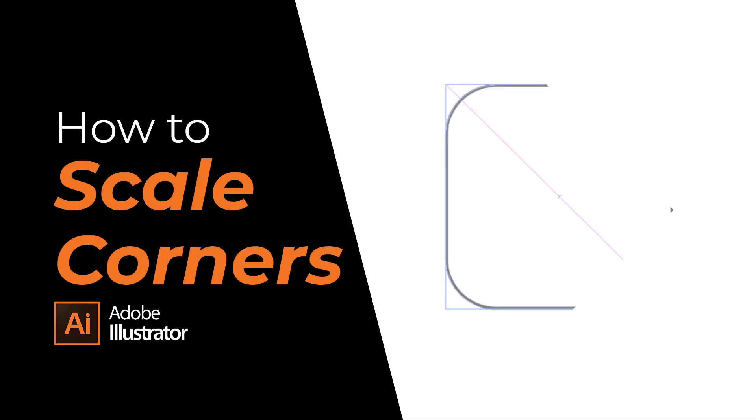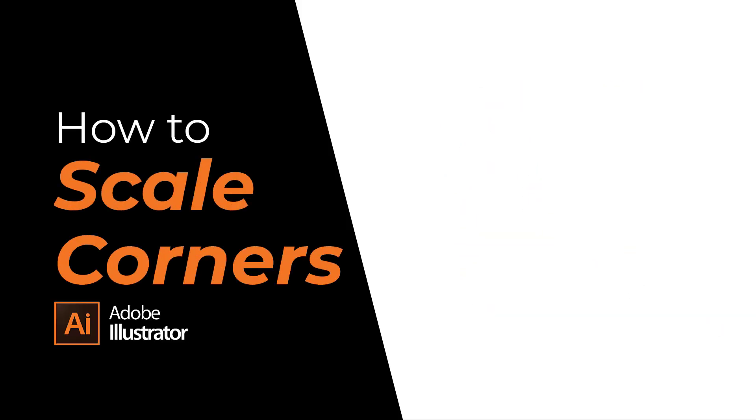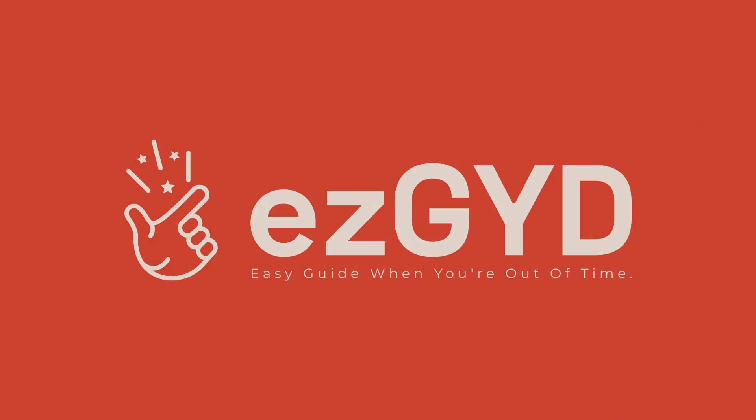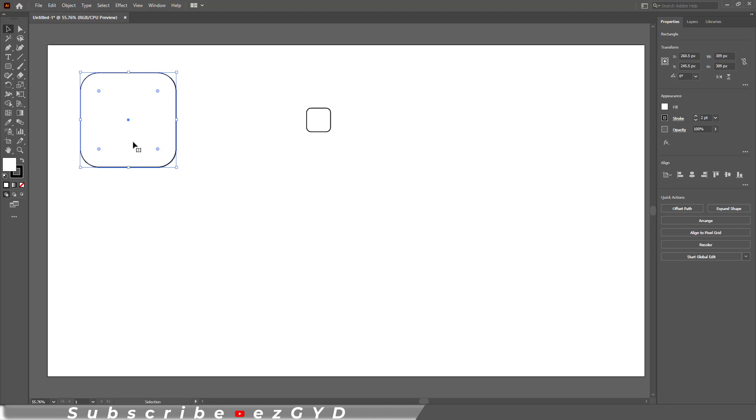Today you will learn how to scale corners in Adobe Illustrator. Welcome to Easy Guide YouTube channel. For example, you have a shape like this in Adobe Illustrator and you want to scale down this shape to look like this shape.